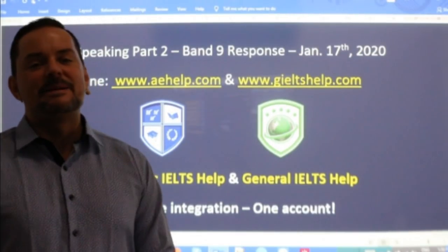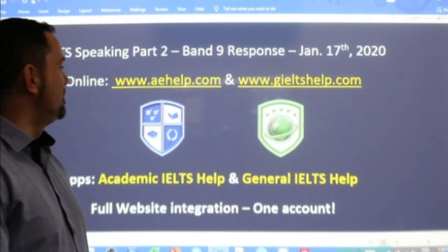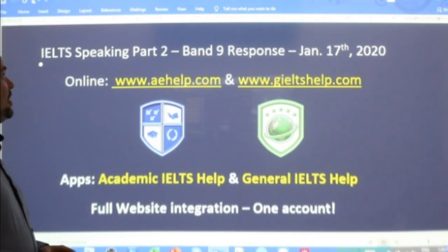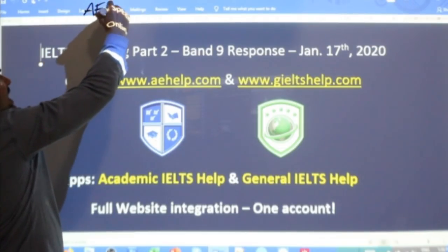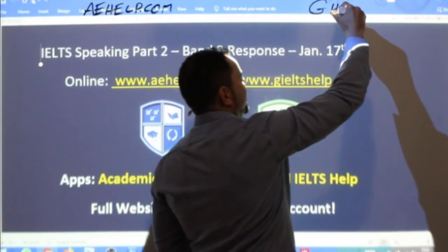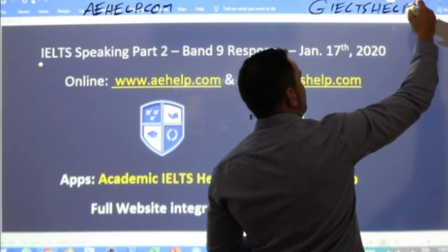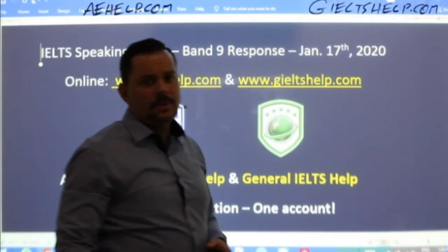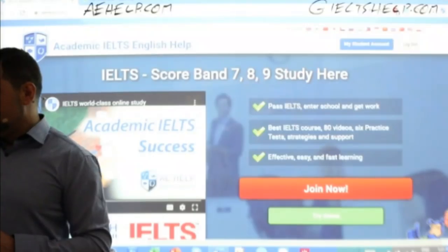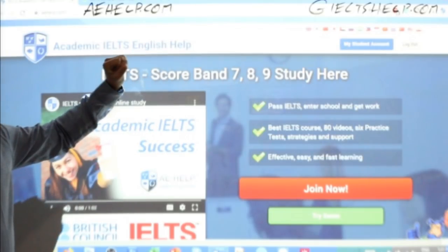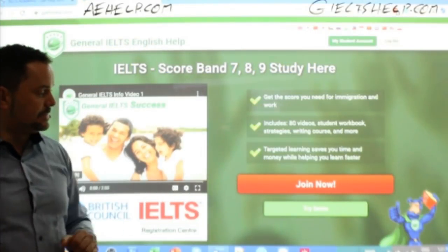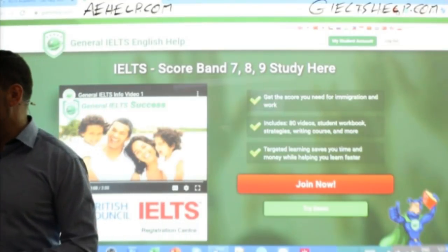A little bit about us: these lessons, strategies, and materials come from our website aehelp.com for academic IELTS. If you are studying for the general version of the test, please check us out at gieltshelp.com. Both websites have loads of materials to help you improve your English, your communication, and get better band scores. Click the big red button to join our premium package.